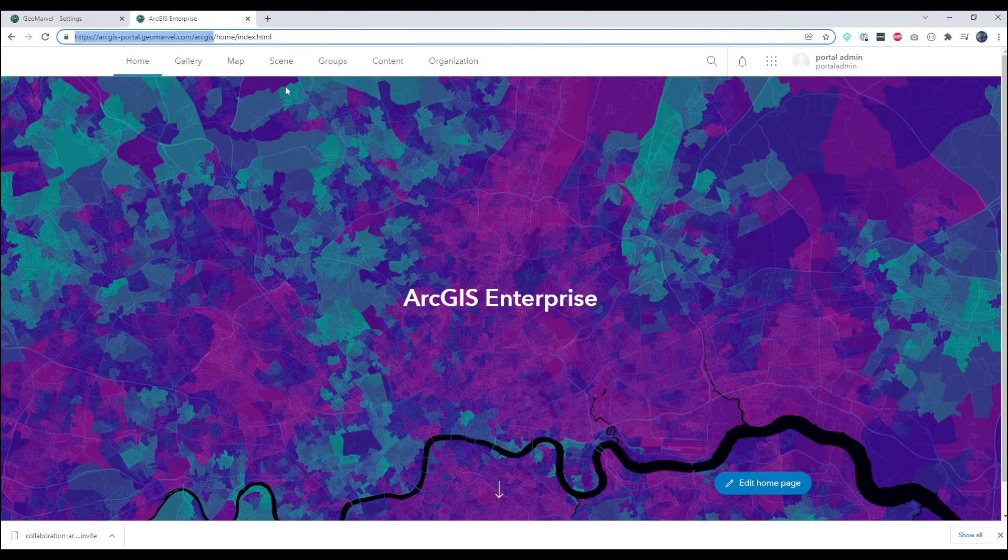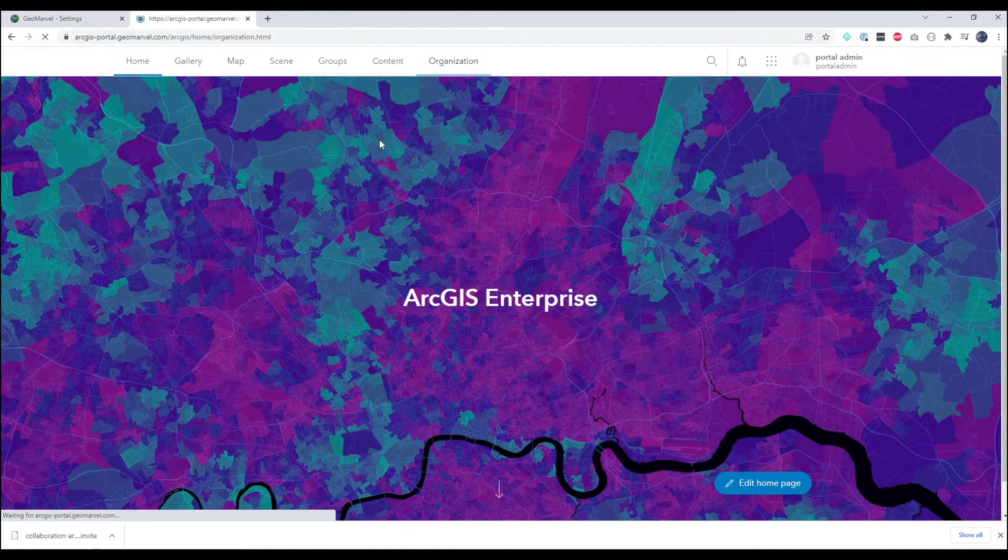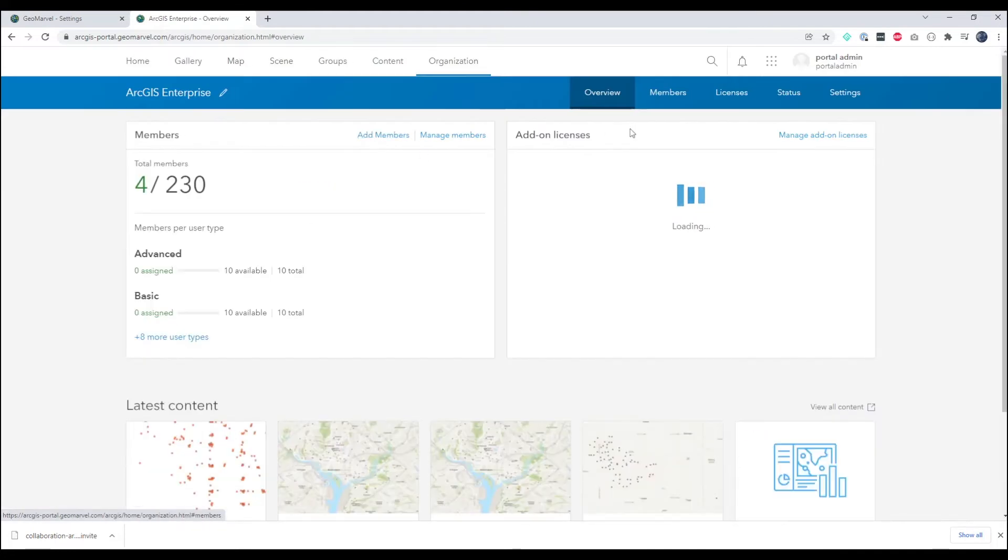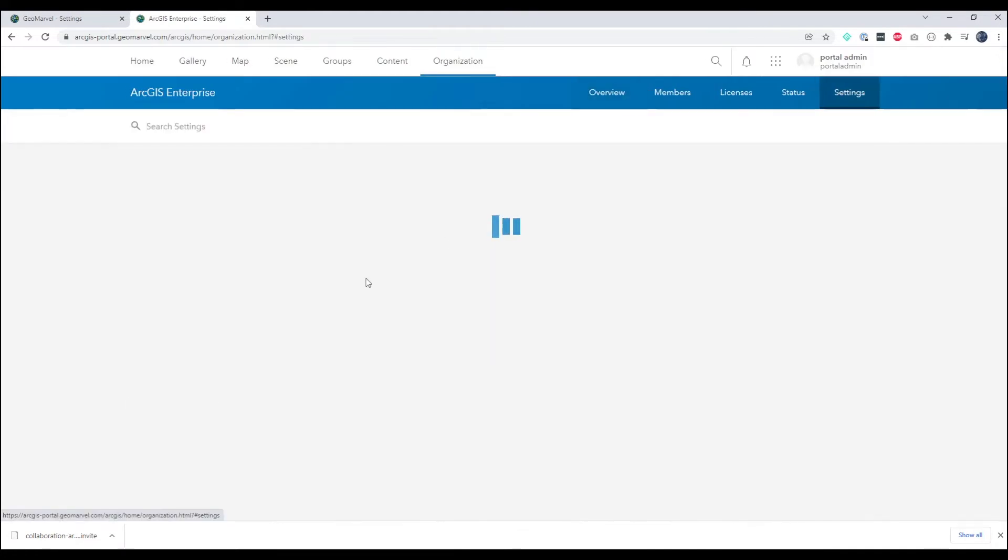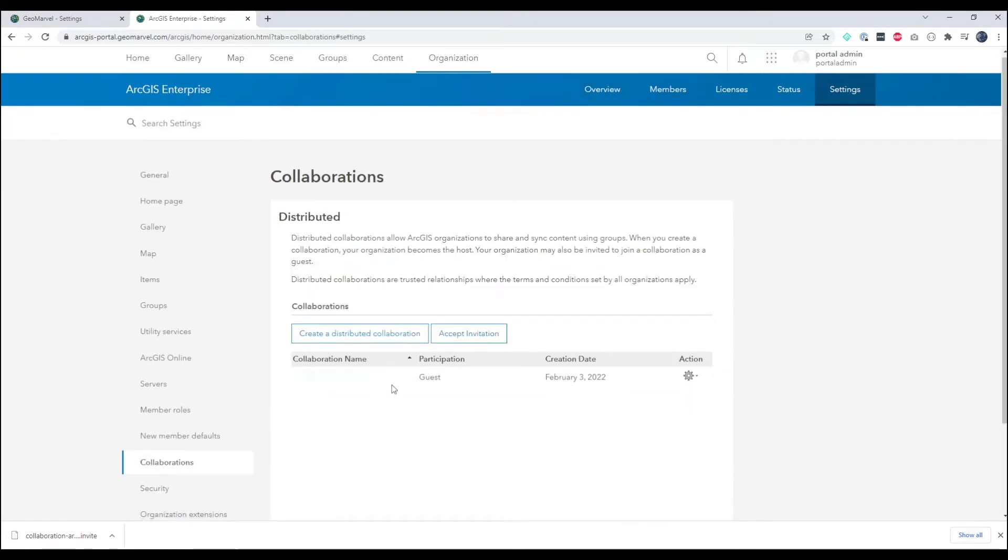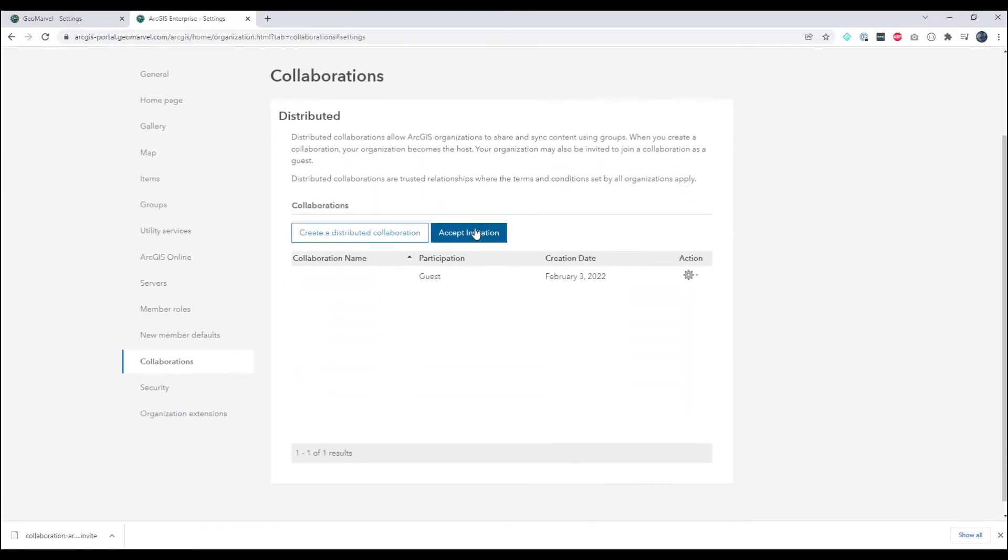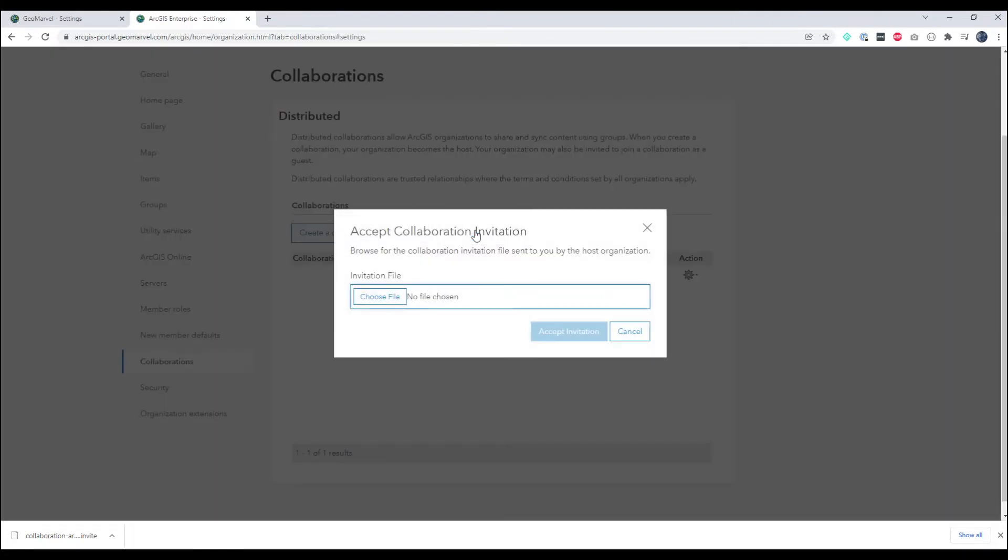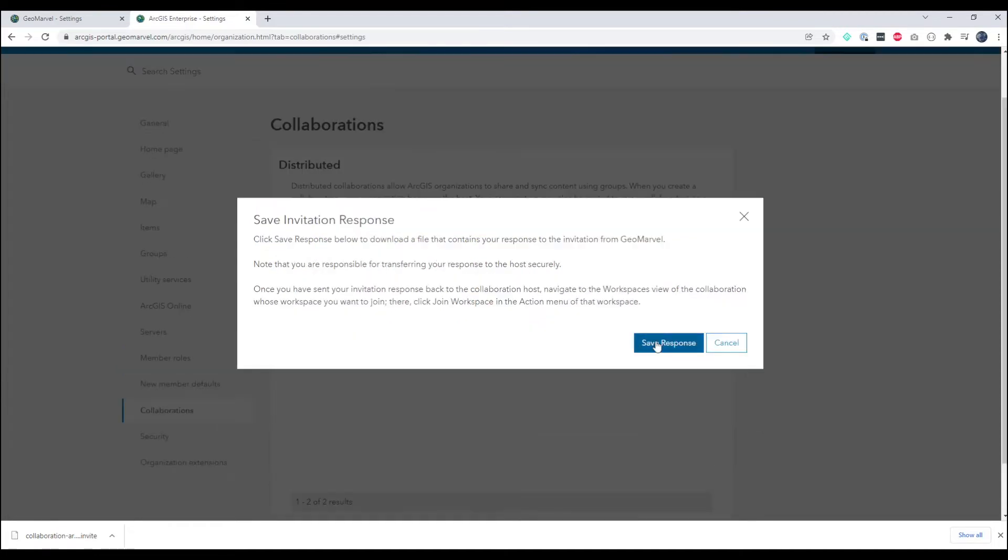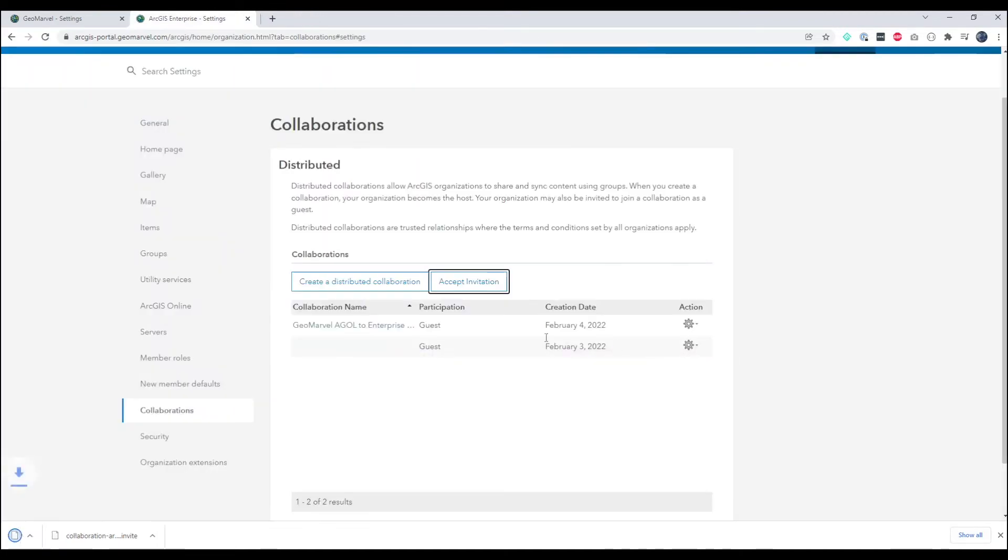So from the Enterprise side we can go to organization and settings and collaborations. And here we'll go accept invitation. This will prompt us to use that invite file to accept this invitation from the ArcGIS Online organization. And we'll save that response and then we have a response file.